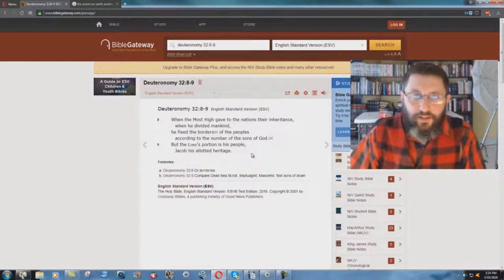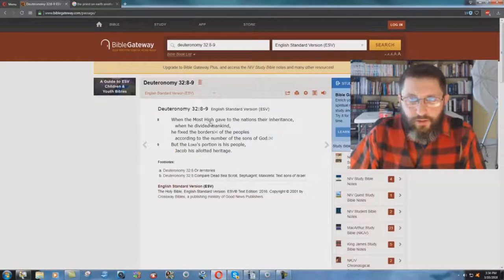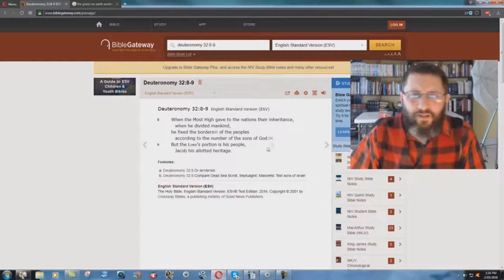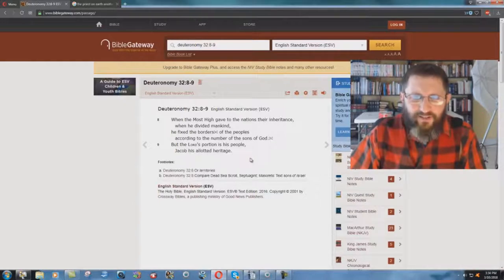But look at the ESV: 'When the Most High gave to the nations their inheritance, and when he divided mankind, he fixed the borders of the peoples according to the number of the sons of God. But the Lord's portion is his people, Jacob, his allotted heritage.'